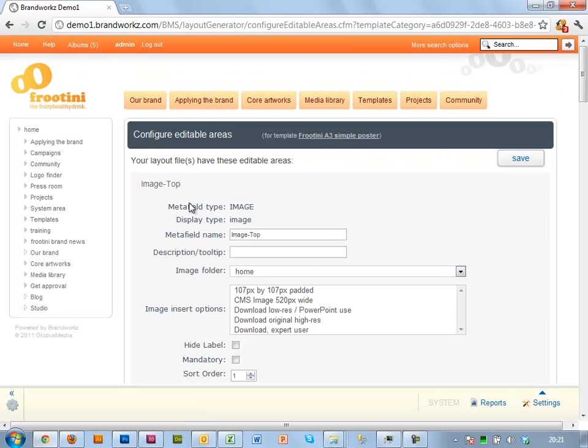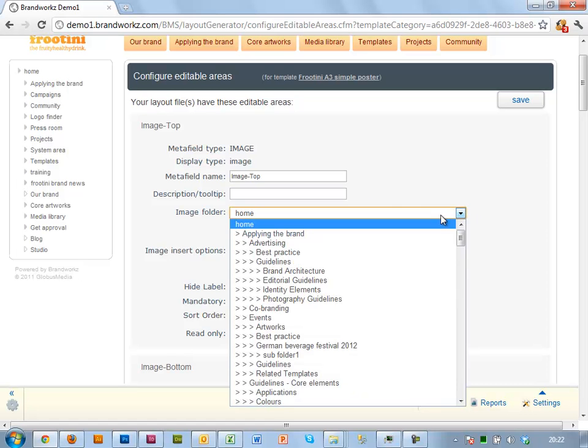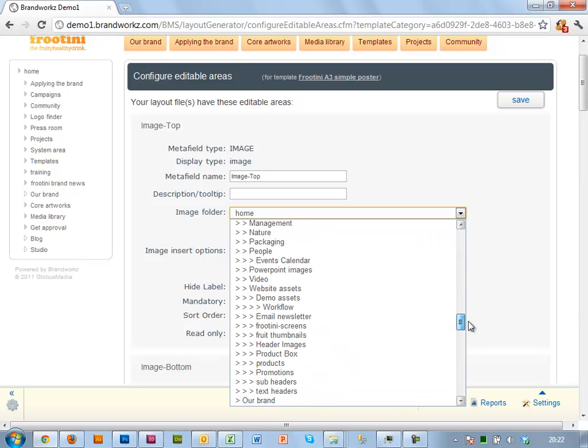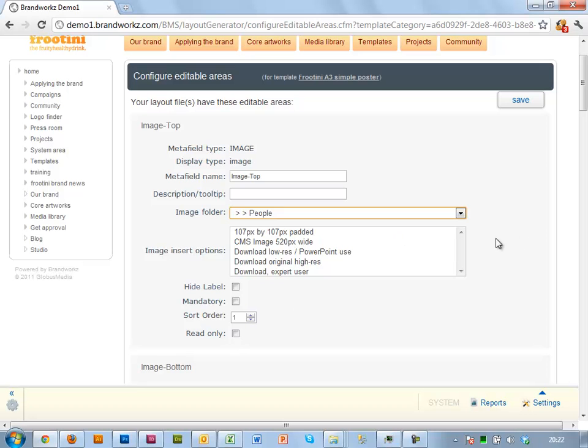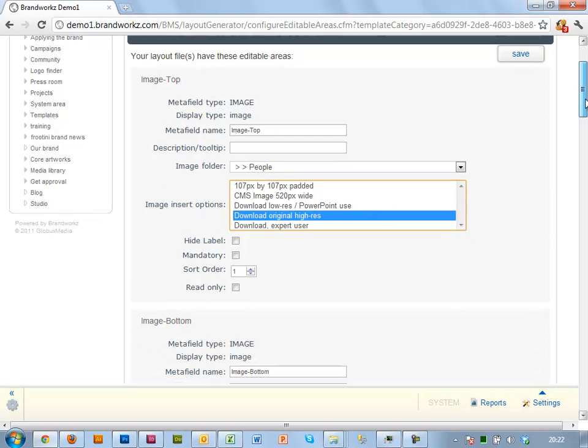So you've got a region for each frame. We've got ImageTop here, so that's an image field. Instead of giving people end-users free reign of the whole system, I'm going to basically limit them to a particular folder. So we've got a folder here called People, where we've got some people shots in. I'm also going to use this for high-res purposes. So I'm just basically going to insert the high-res original into the InDesign file.